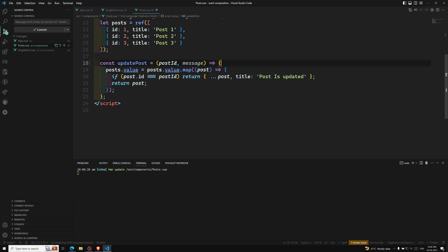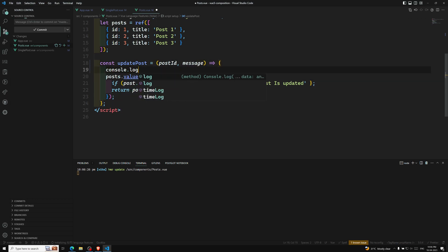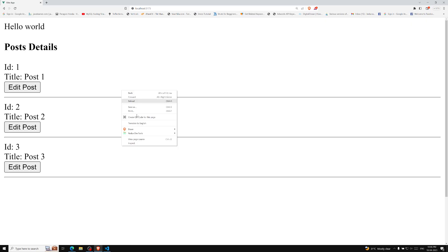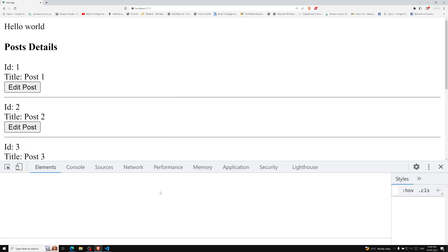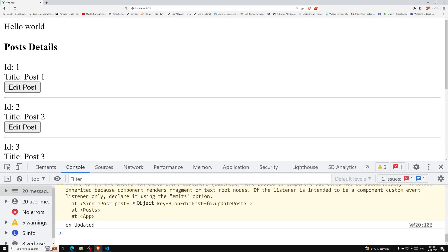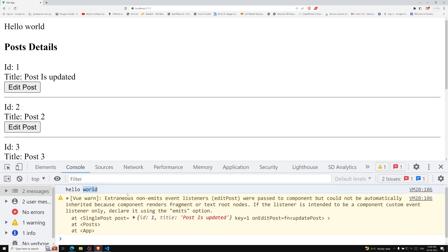If we do a console.log of message, we will be able to get the hello world value. Let me show you — inspect element, go to the console, and if I click on the edit button, we are able to see the hello world. So that is the main thing.